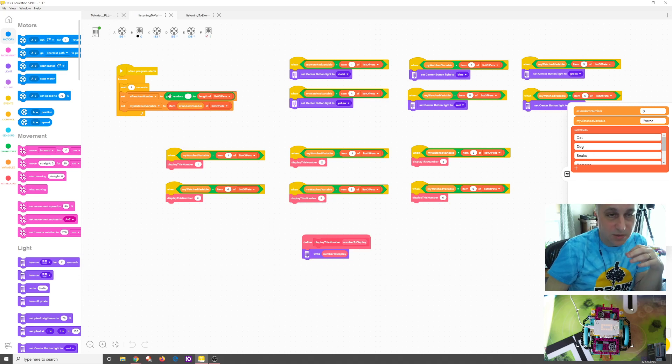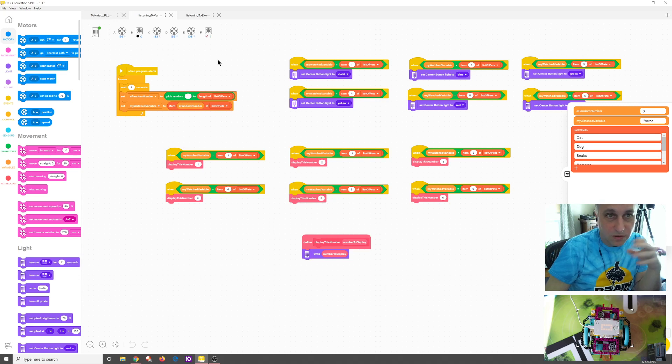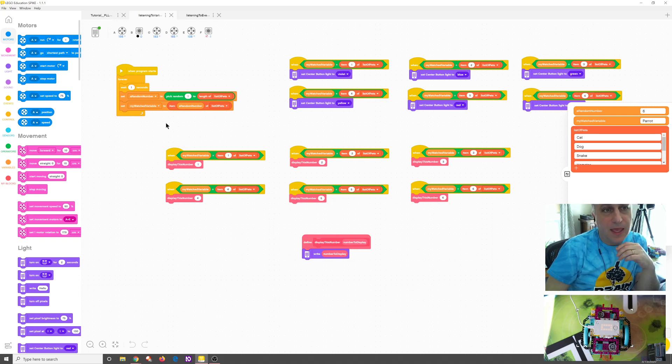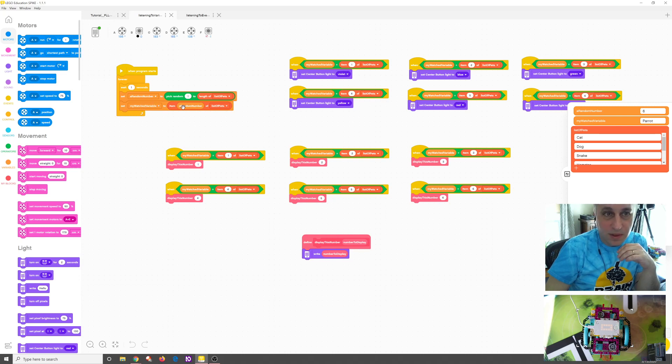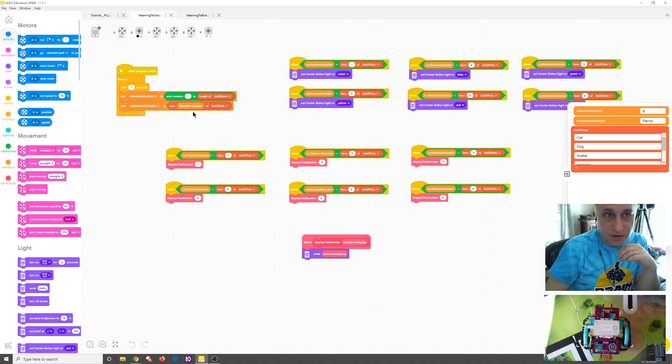In this case, I have an array of six things. So it's going to randomly pick a number from one to six. So it's going to be six, five, four, one, two, five, six.